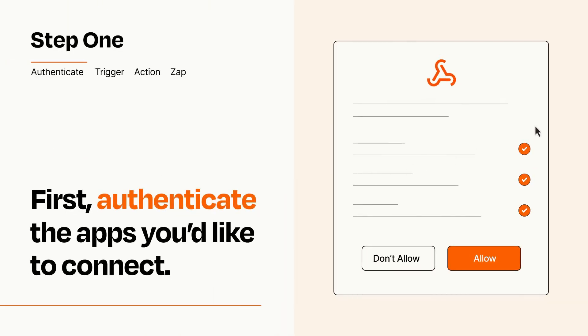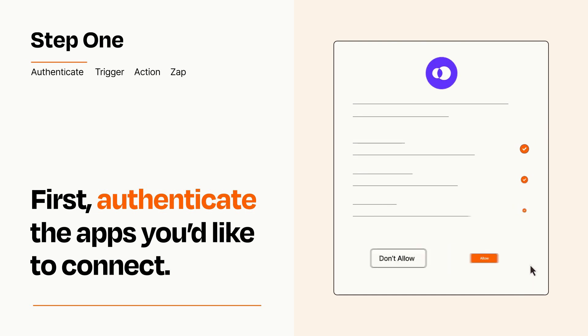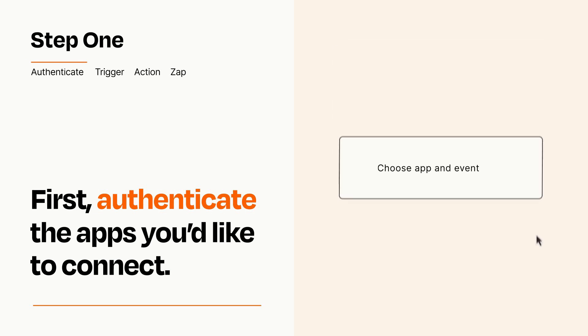To get started, you'll just need to authenticate your apps, which takes just a few seconds. Zapier meets industry standards for encryption when connecting with each of your apps.